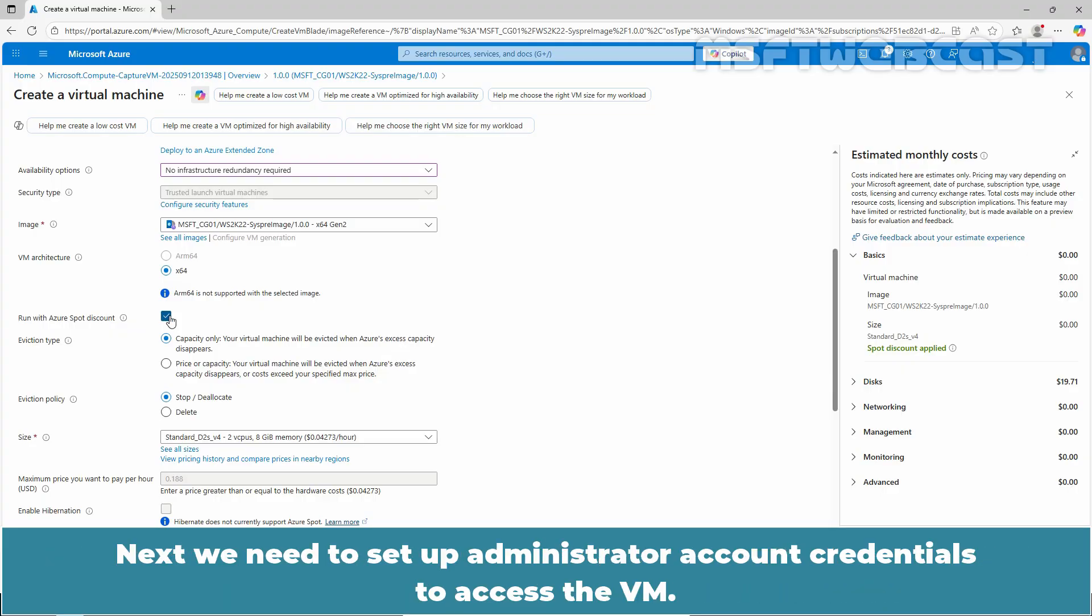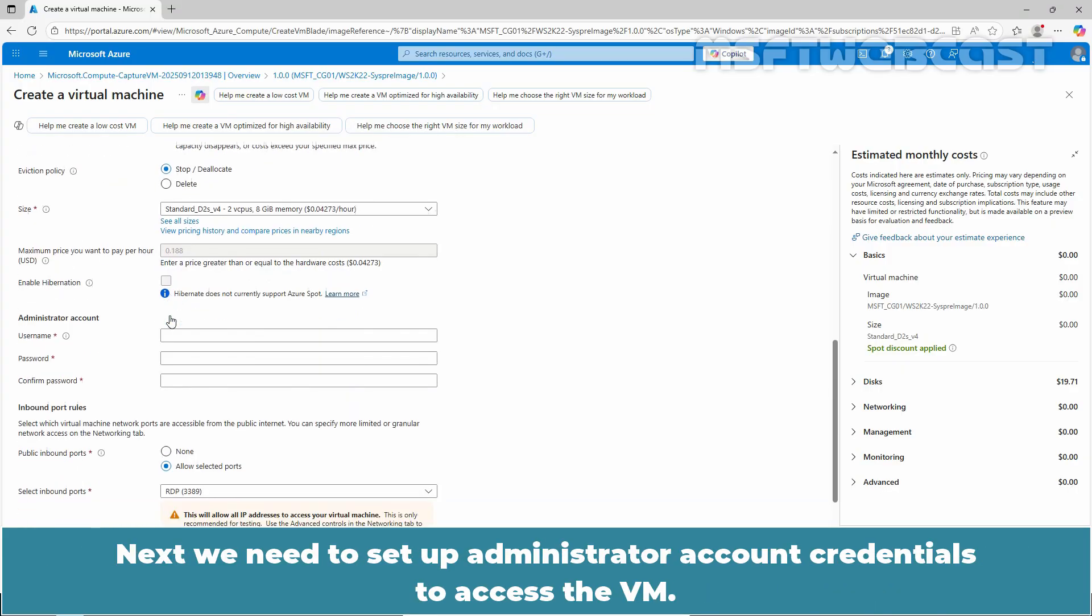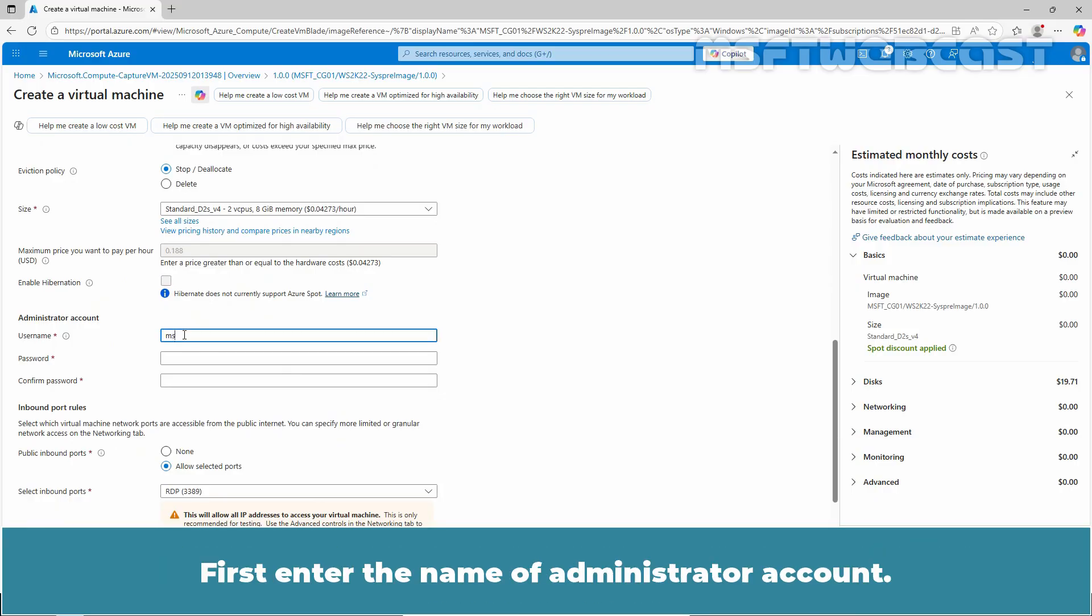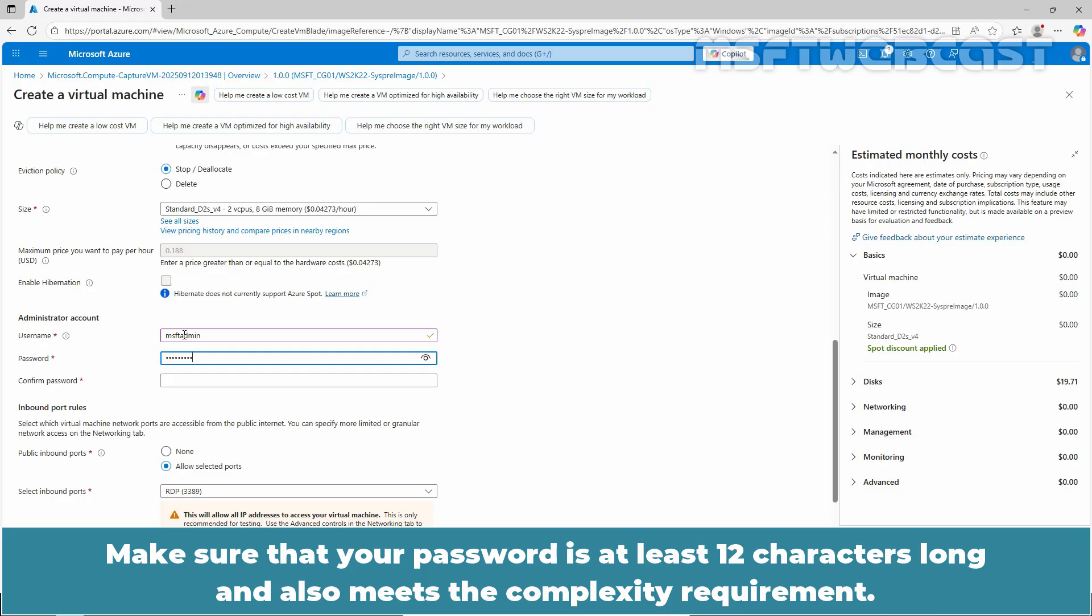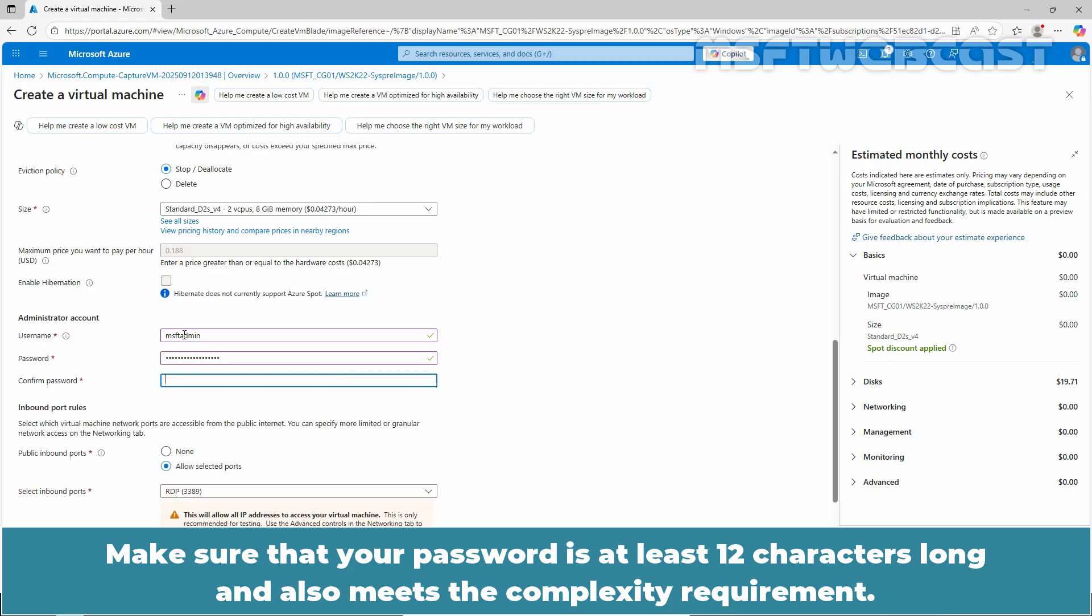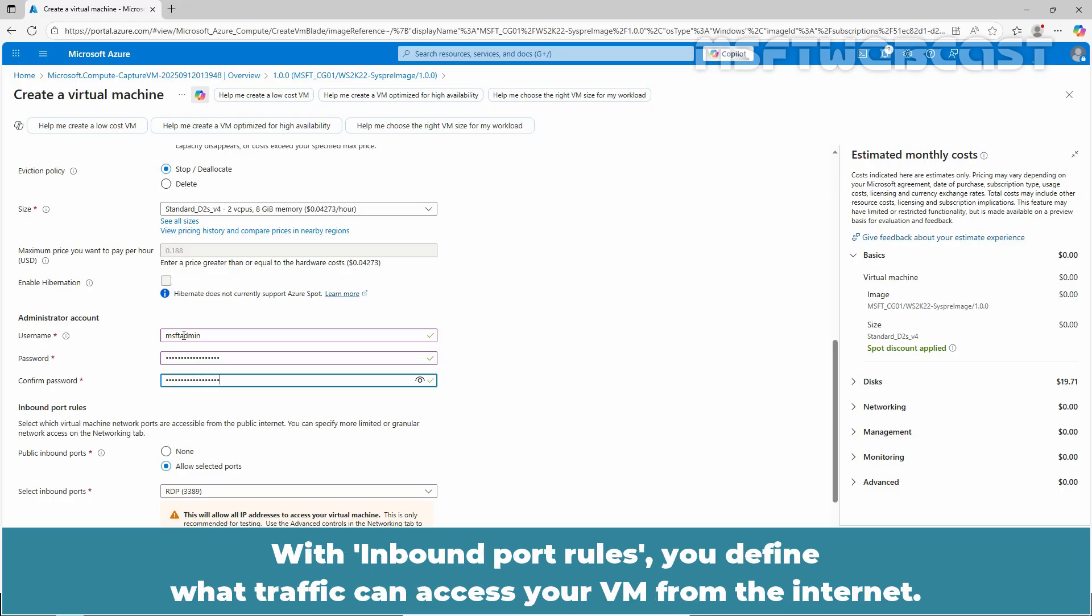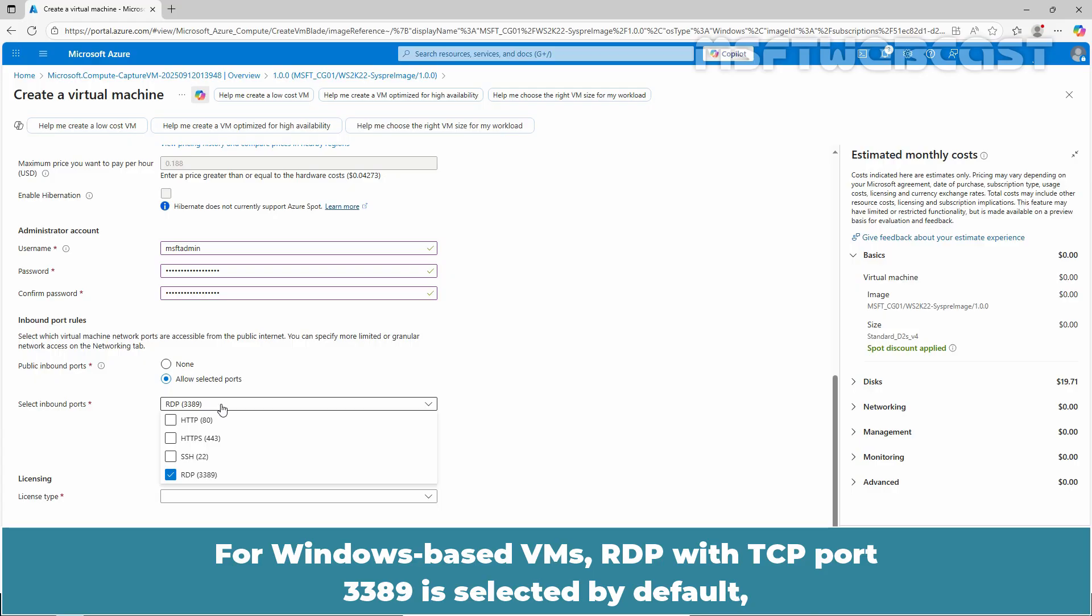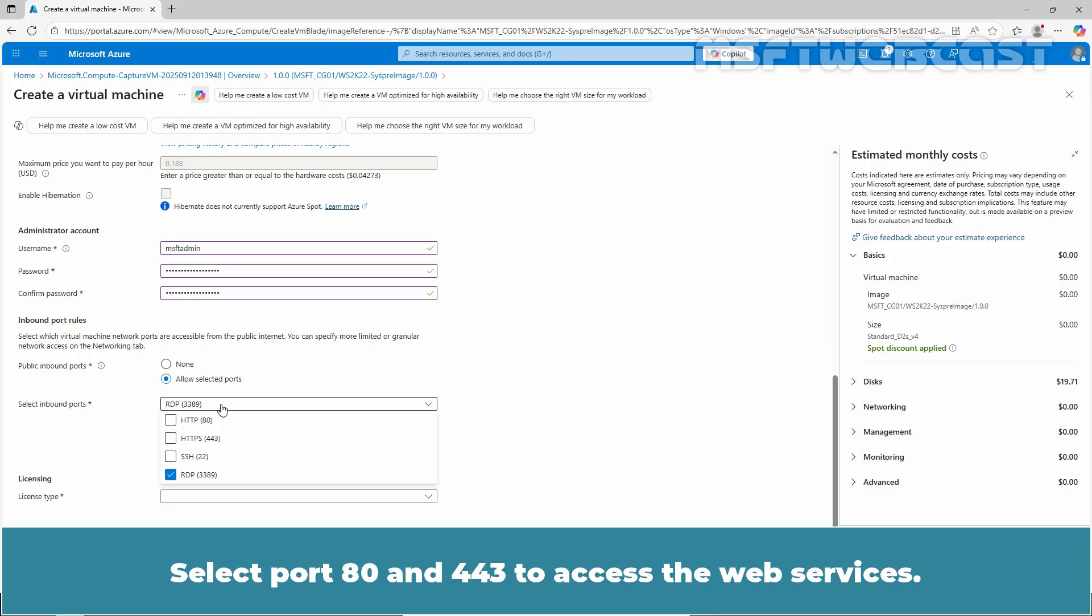Next, we need to set up administrator account credentials to access the VM. First, enter the name of administrator account. Make sure that your password is at least 12 characters long and also meets the complexity requirements. With inbound port rules, you define what traffic can access your VM from the Internet. For Windows-based VMs, RDP with TCP port 3389 is selected by default, allowing you to connect to this VM using remote desktop. Select port 80 and 443 to access the web services.